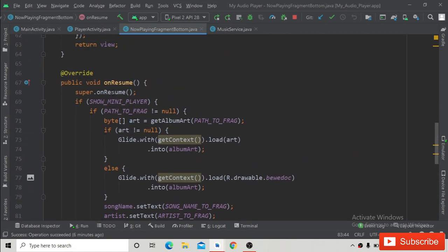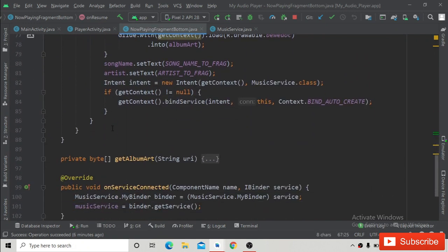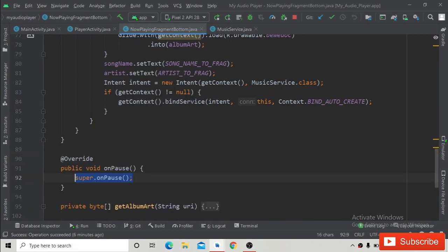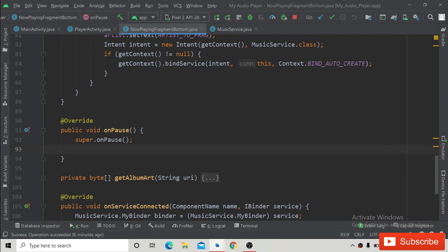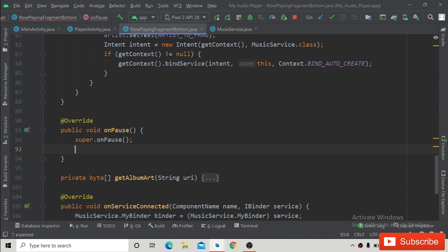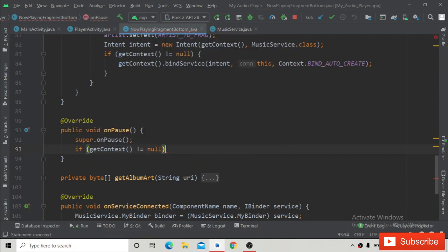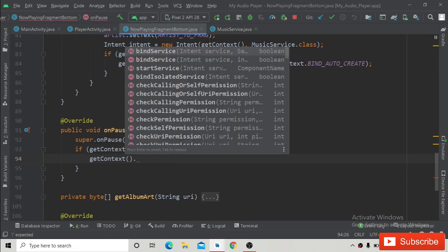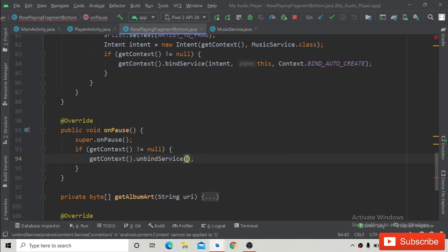After binding the service in onResume, we have to unbind it when onPause is called. So we override onPause — start typing and press enter. Inside onPause, first check if getContext() is not equal to null to avoid a NullPointerException, then call getContext().unbindService(), passing this as the connection.